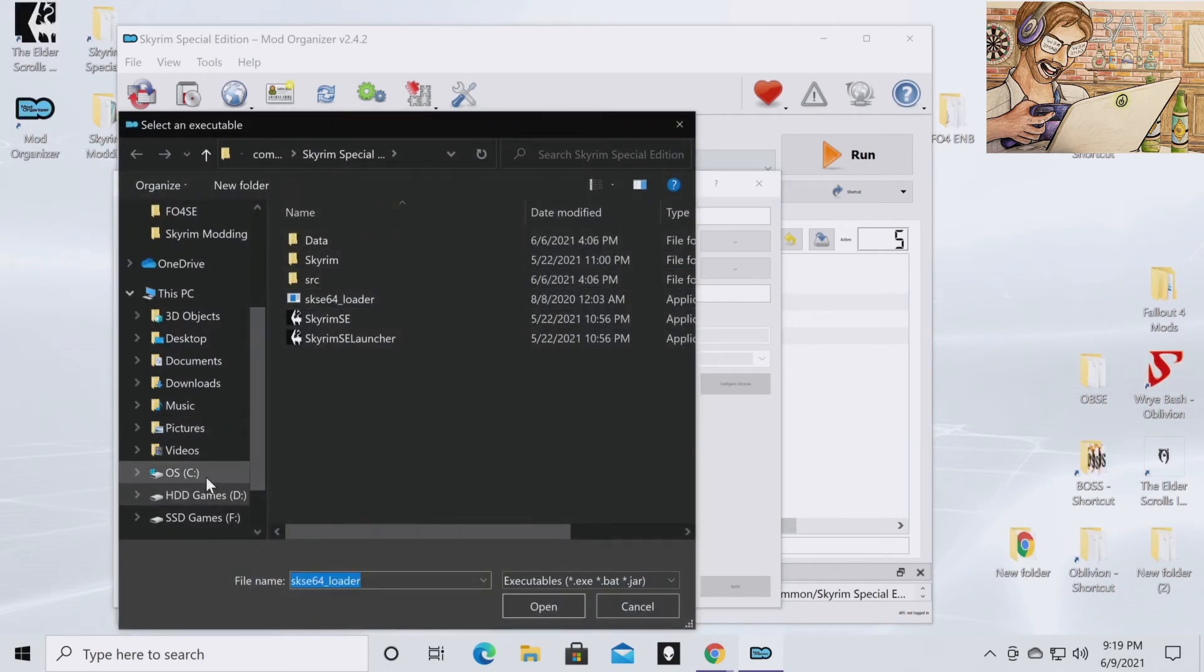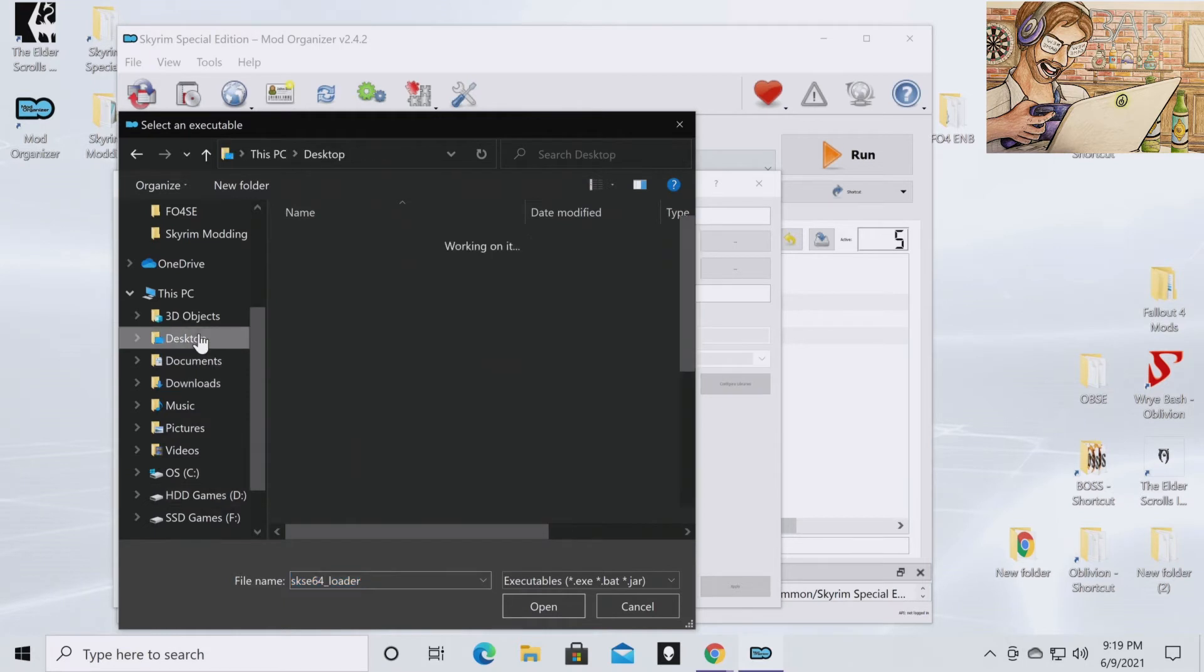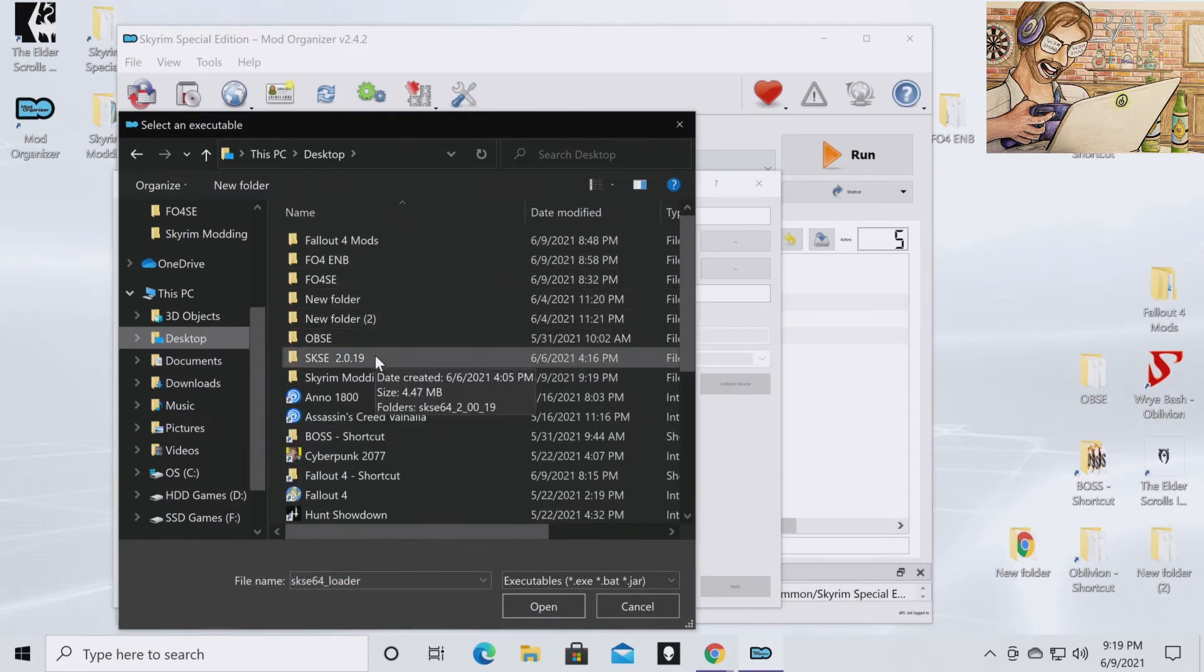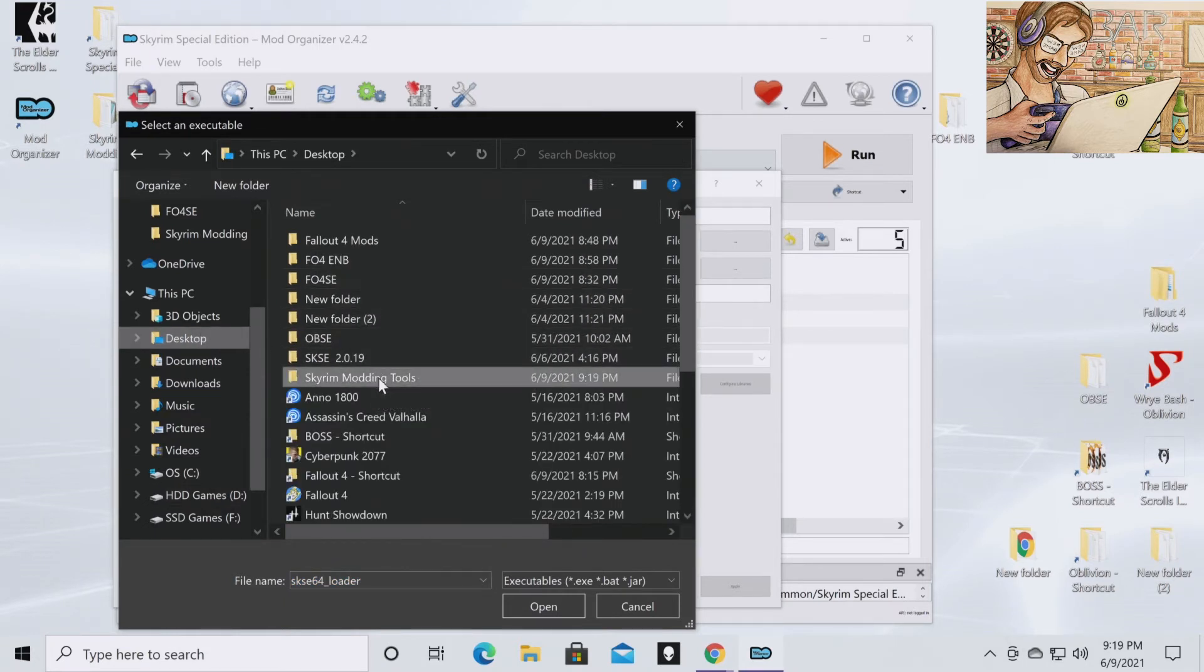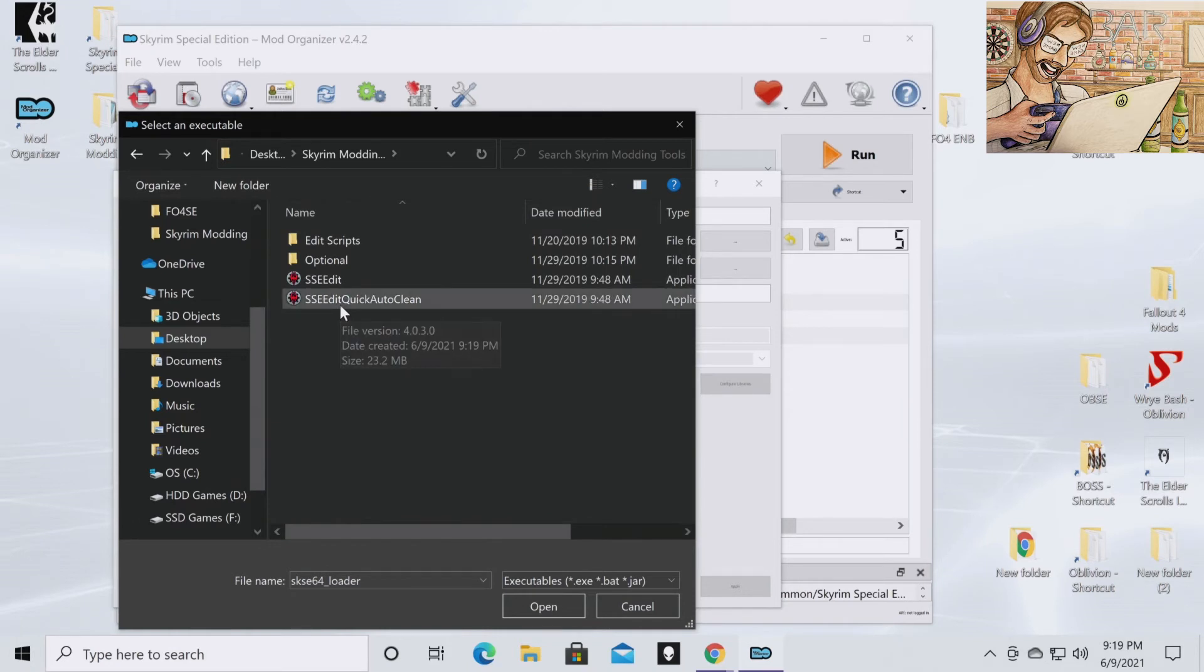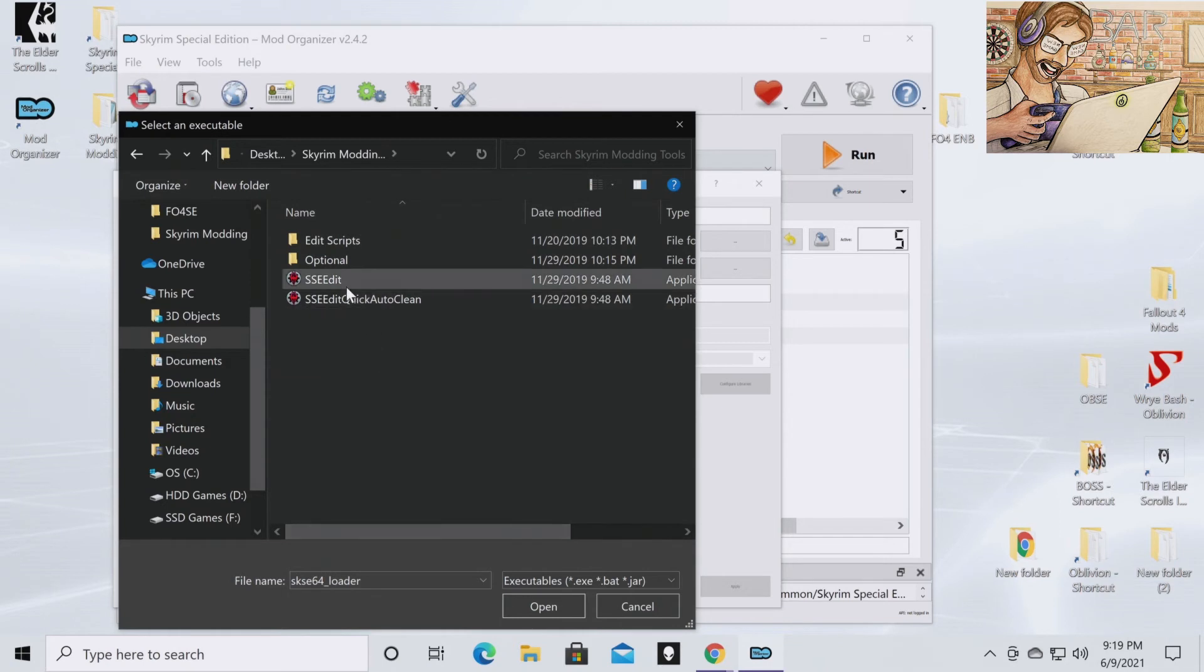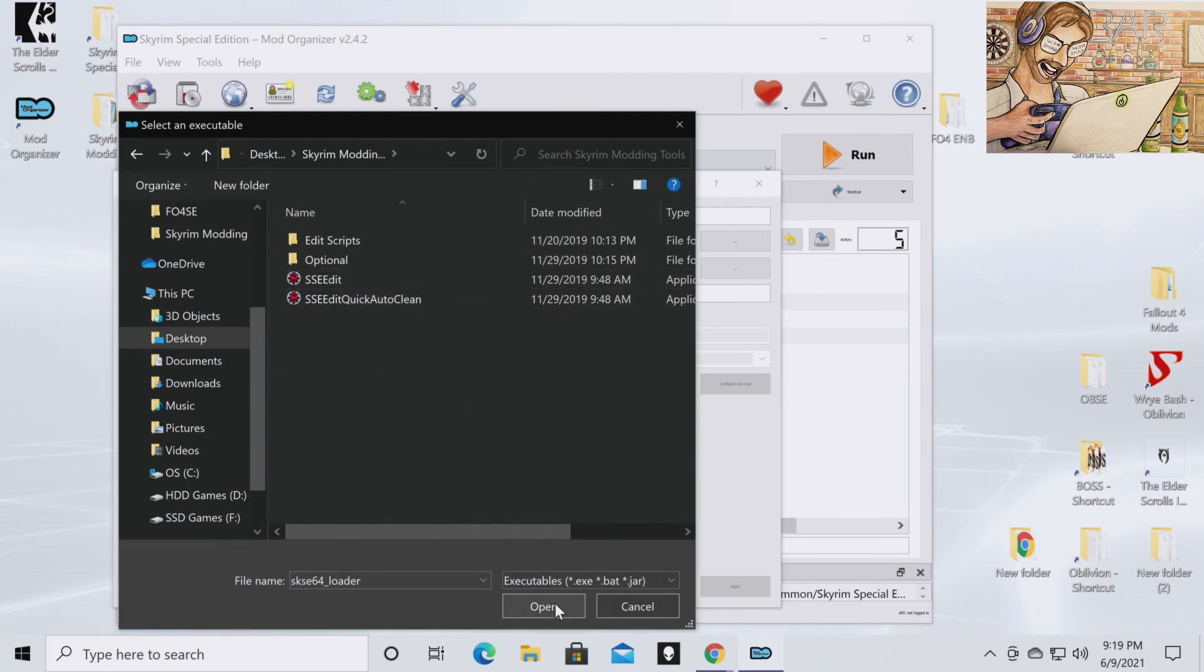You're going to want to navigate to your desktop, Skyrim Modding Tools. And then you're going to want to double click on quick auto clean, hit open. And then you're going to want to click on SSEEdit and then open.